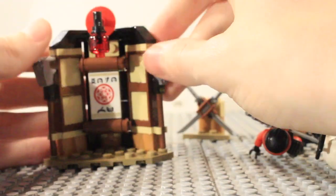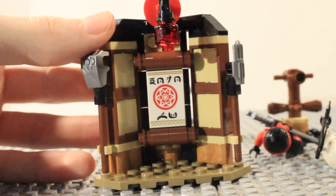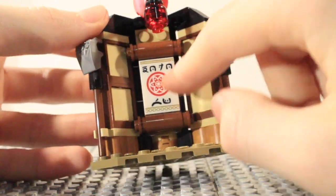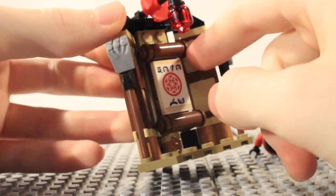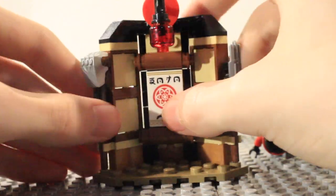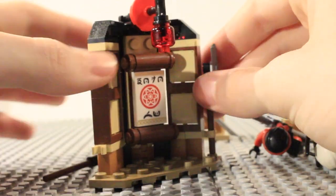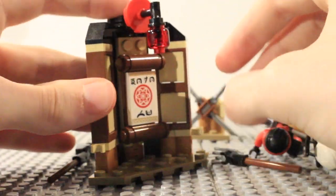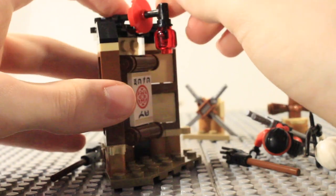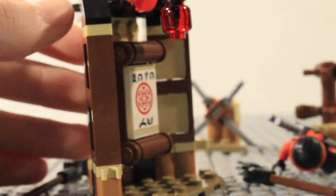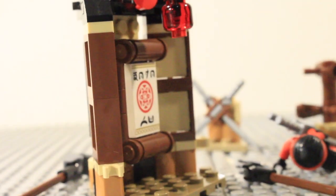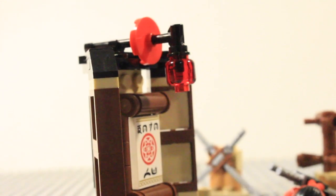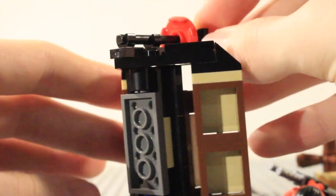And then as for the last build here we've got this main kind of corner of the dojo and there is this kind of little scroll here which has been built up really nicely. You get two weapons which can be attached to the side there and they are pretty cool. Then we've got this trans red minifigure head up the top there which I'm guessing is kind of like a light and there you can see how that attaches.